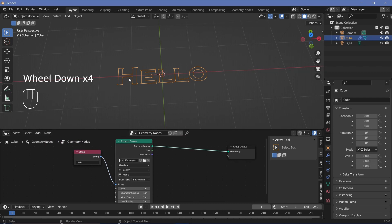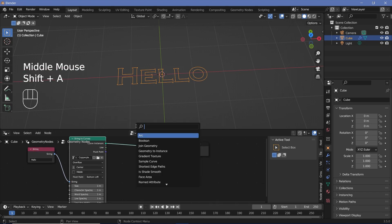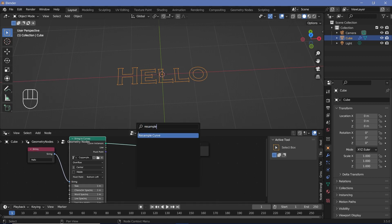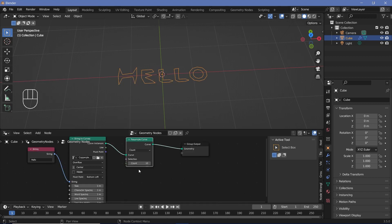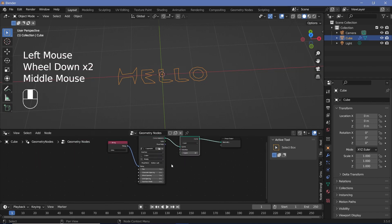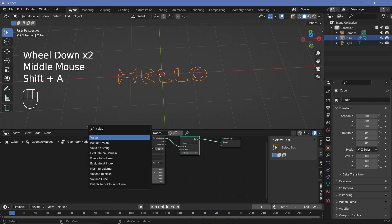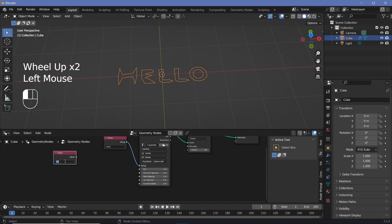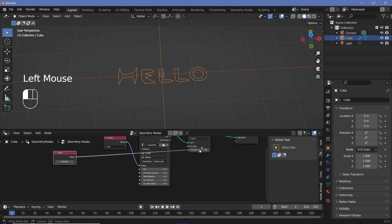For this effect to work you need the same number of points on each of the curves you're morphing between. To fix the number of points, press Shift+A and search for a Resample Curve node, plug that in, and increase the count to whatever you want. You can press Shift+A and search for a Value node, set it to something like 200, and plug that value into the count.